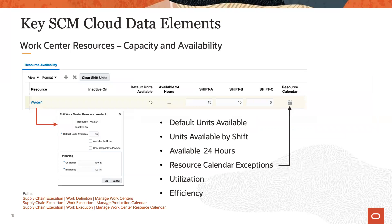Now let's have a look at a few specific data elements that are set up and configured in supply chain execution. Here we see the key properties of a work center resource that determine the capacity and availability which will be considered in production scheduling during schedule generation. The number of units available by default and by shift, resource calendar exceptions, and the utilization and efficiency percentages are among the relevant properties that are used.